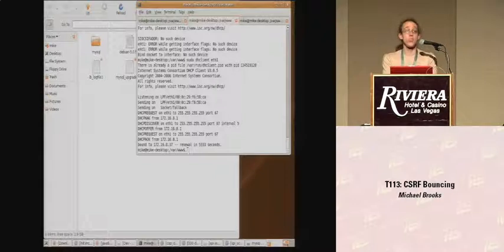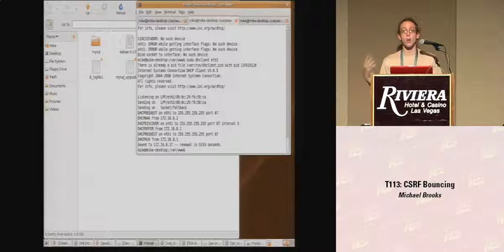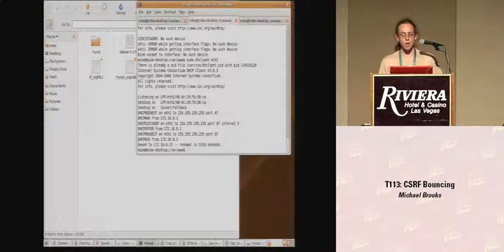If any of you are curious about this exploit code, I encourage you to come to the Q&A afterwards. The code will be posted to my blog shortly if you wish to see it at that time or at a later date.